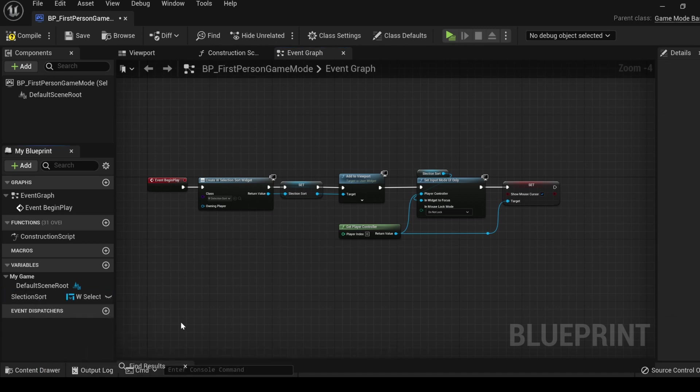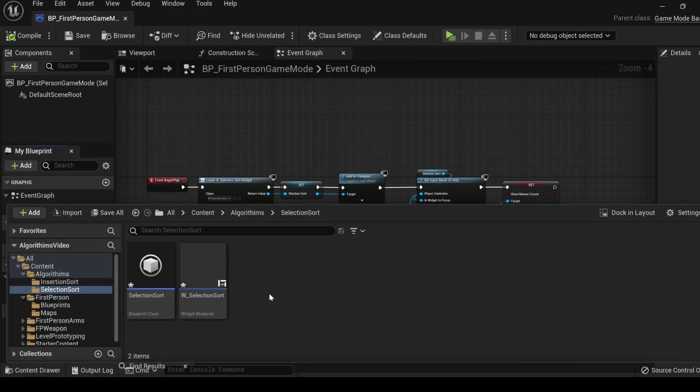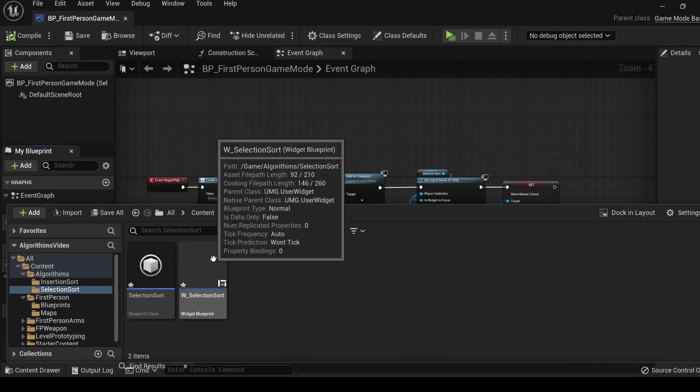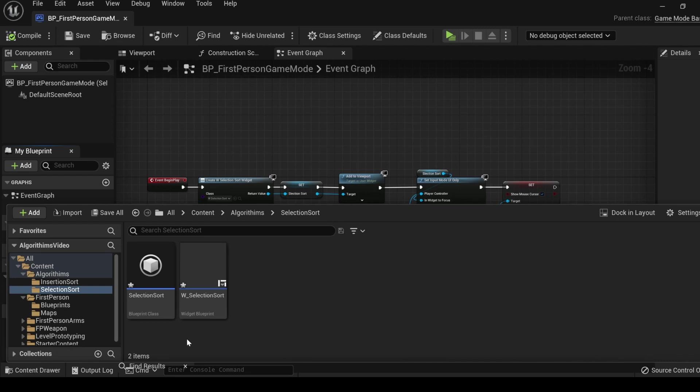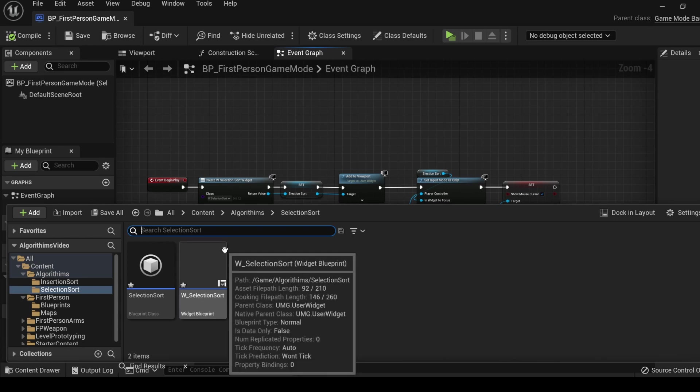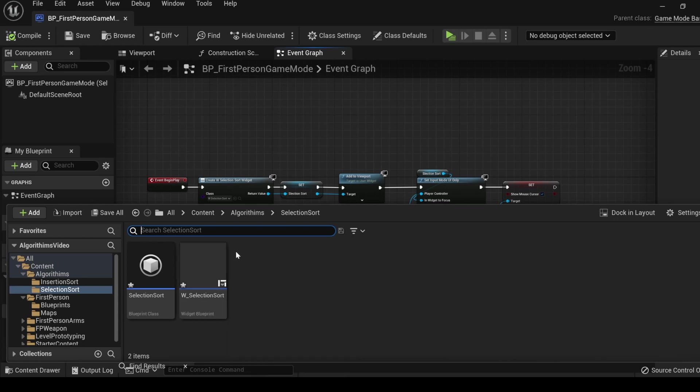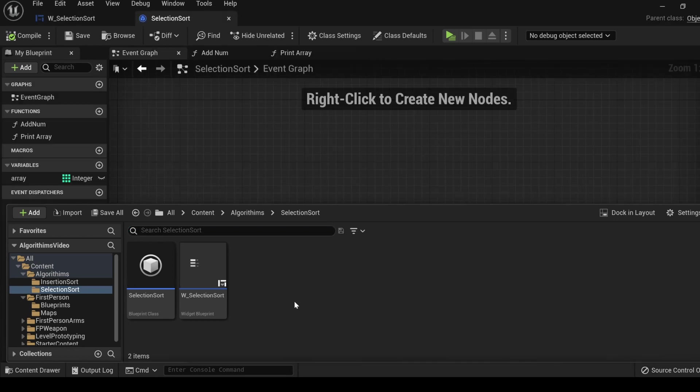The video for the insertion sort algorithm ended up being much longer than I had intended. We had to set up our widget so we could work with the algorithm in the viewport as well as some other functions in the object class. For time's sake in this video, I am only going to go over setting up the widget class briefly so that I can spend more time talking about the selection sort algorithm.